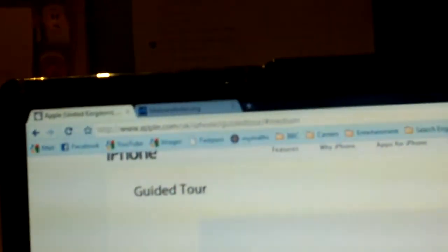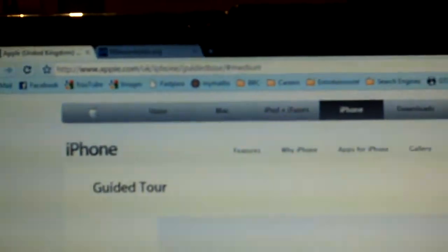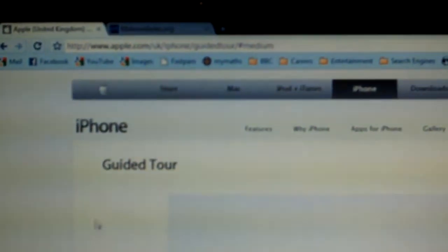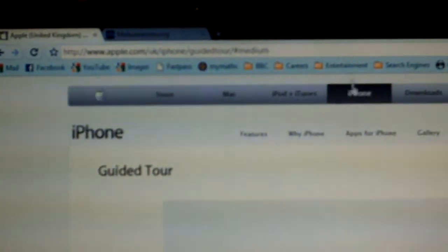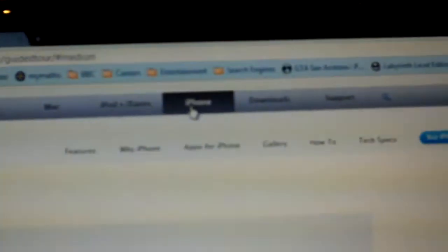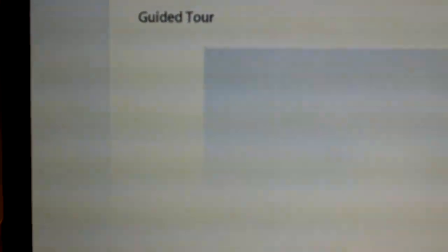First, go to your local Apple website. Mine's in the UK, so I've gone to that. I've then clicked on iPhone, then clicked on watch the guided tour of the iPhone 3GS. Medium view. And let's see how it goes.